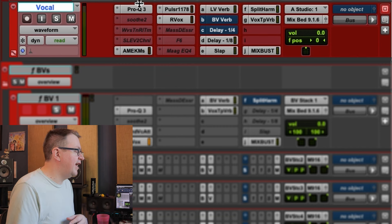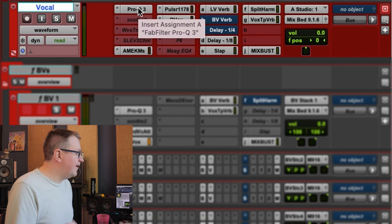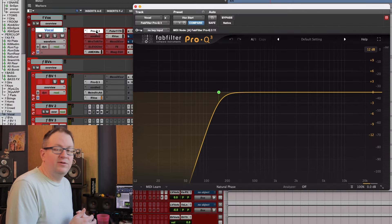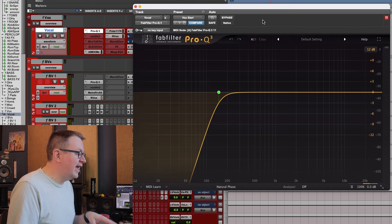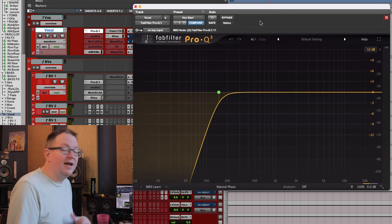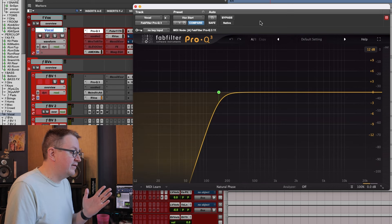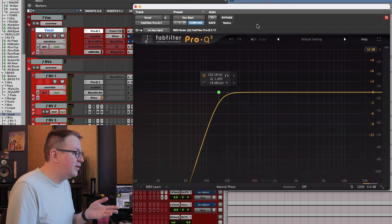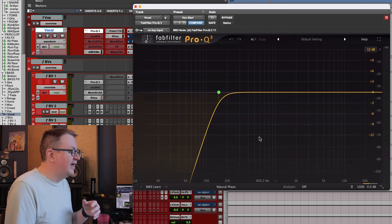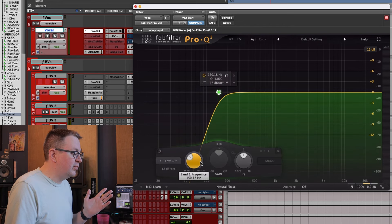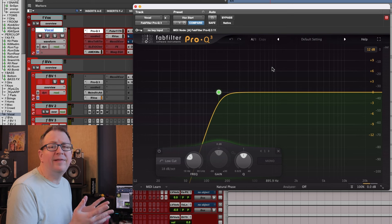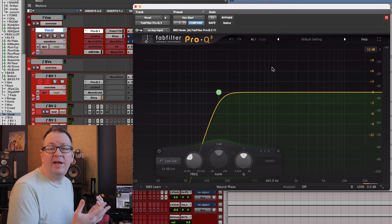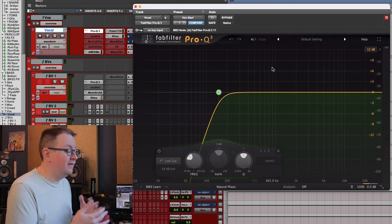First thing in my chain is EQ — very similar to doing live sound. It's just a high pass filter on there to begin with, kind of steep, 18 dB per octave. A lot of times this gets brought up probably a lot higher than you would think, and it just depends on the vocal.